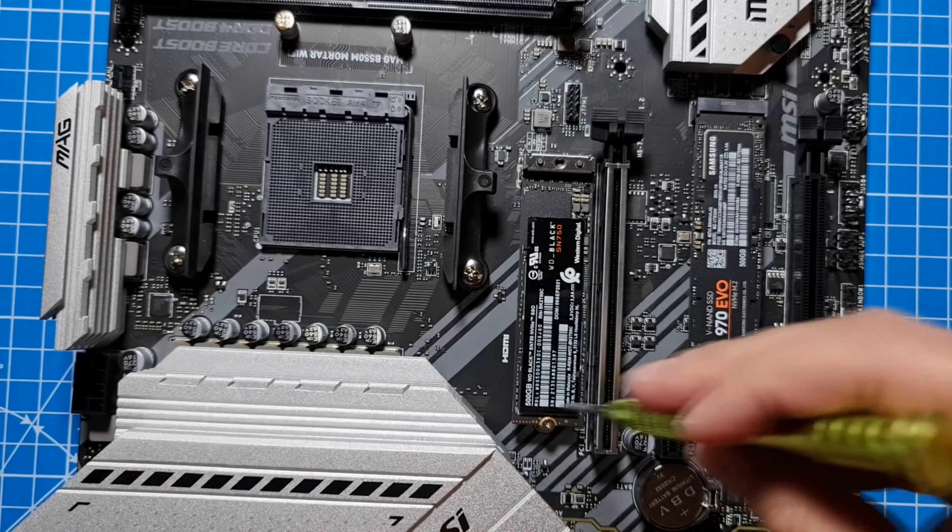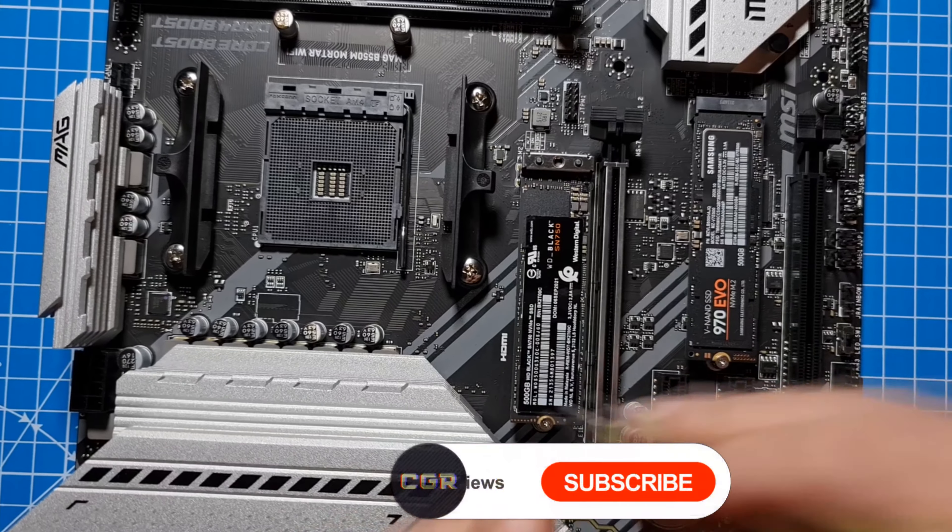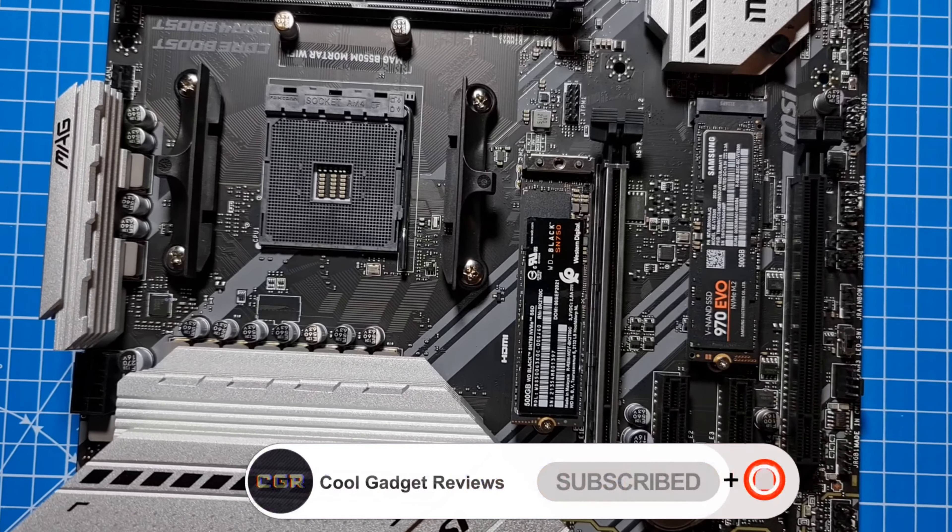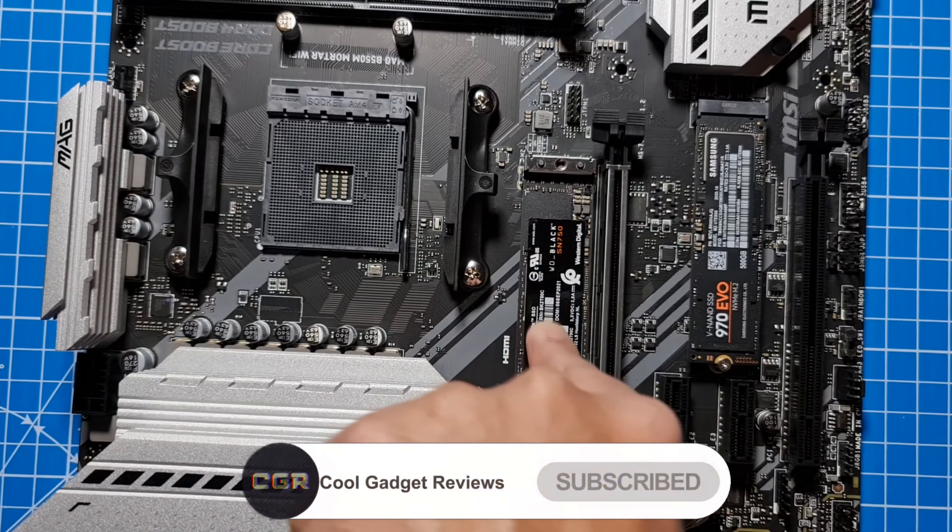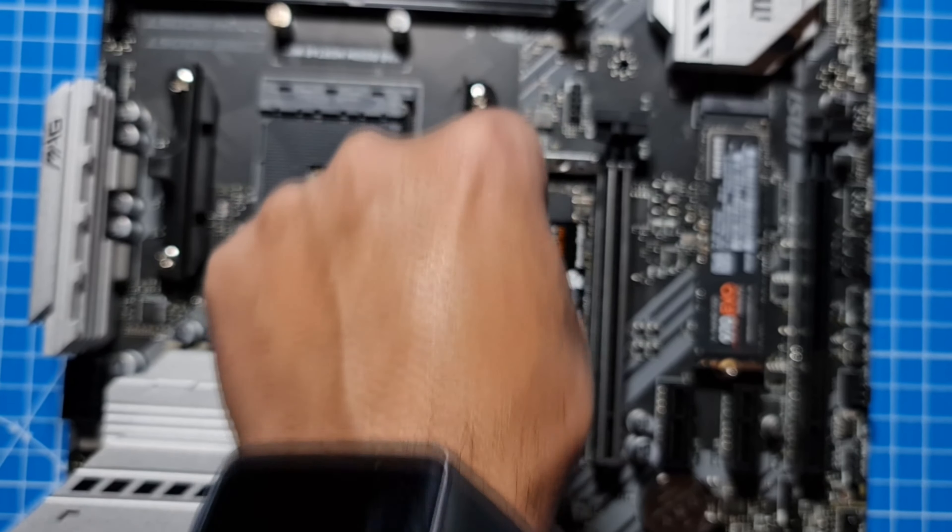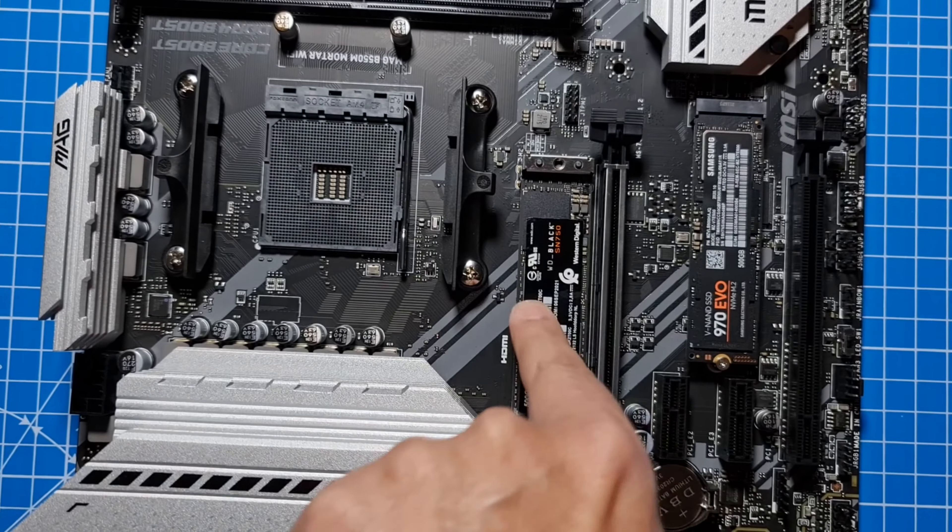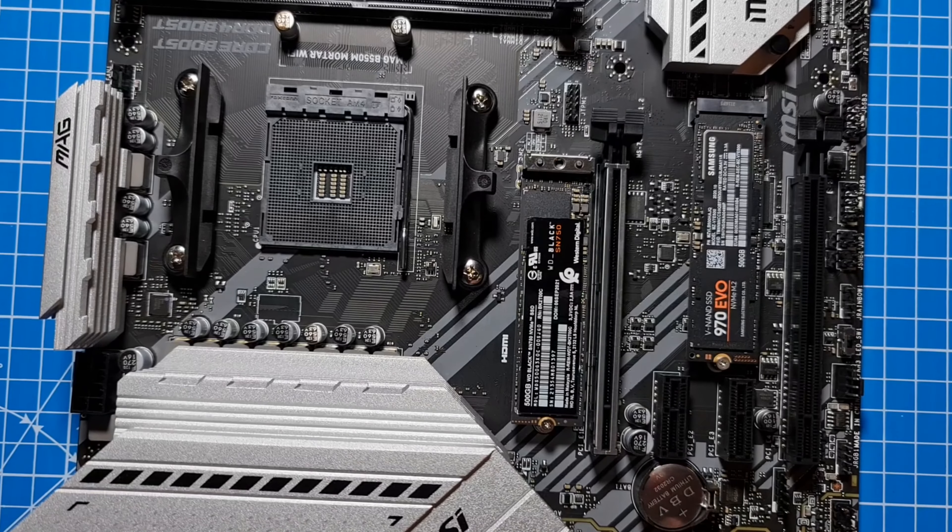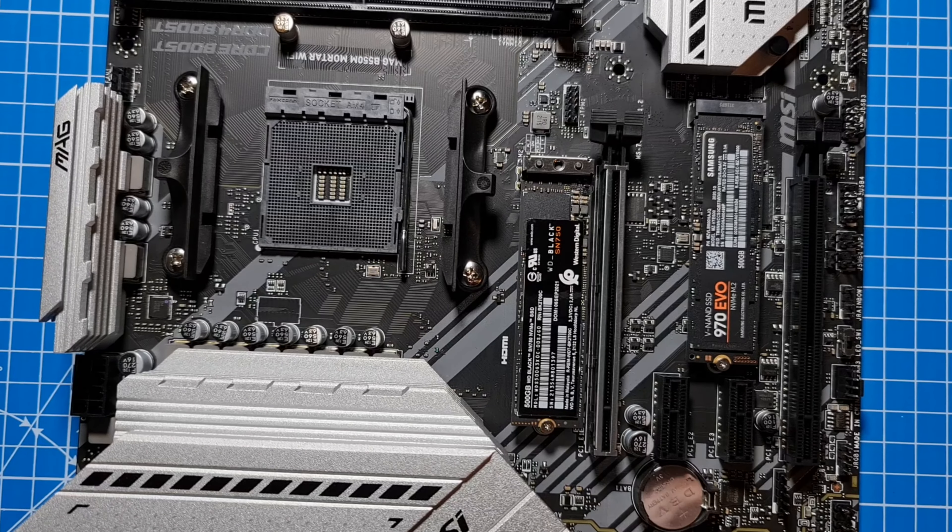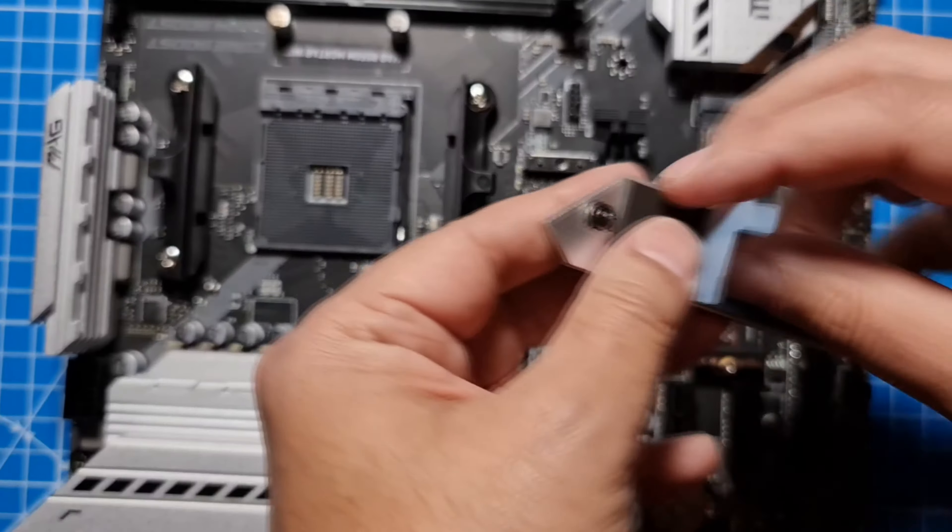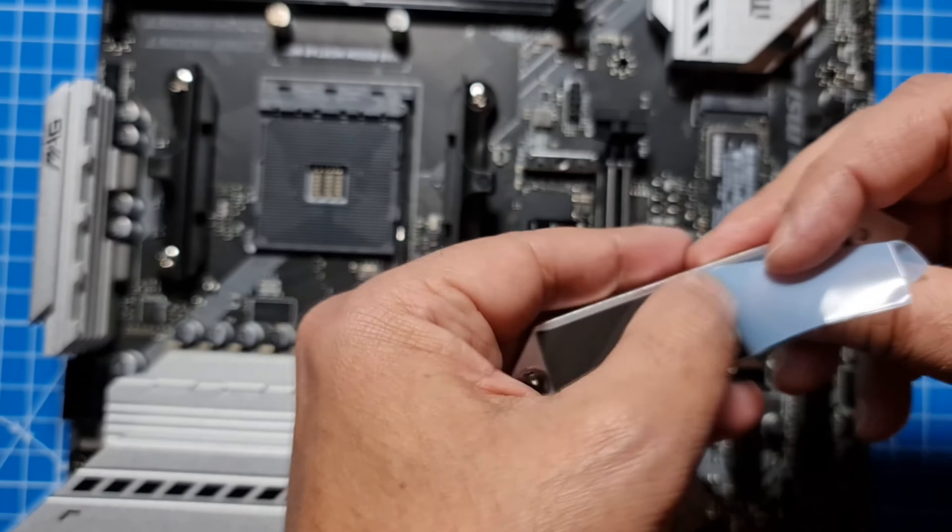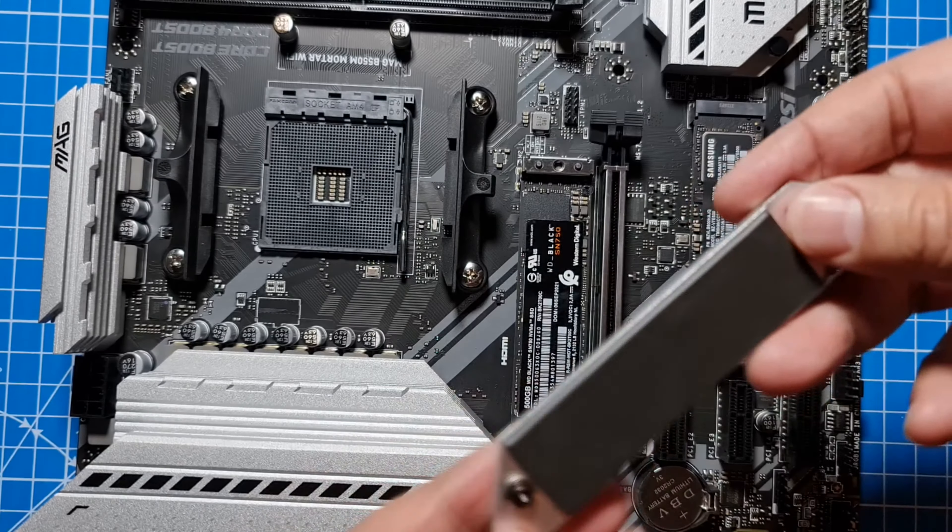The mistake was that that screw is already on the heat shield. Instead of editing it out I thought I'll leave it in there. You will notice now I'm gonna be trying to put the heat shield on and I'm gonna be like what the heck, there's already a screw on the heat shield. Watch this.